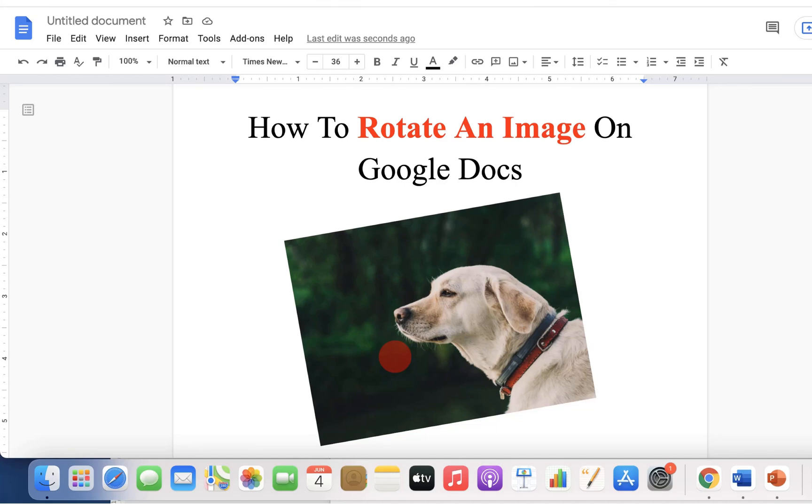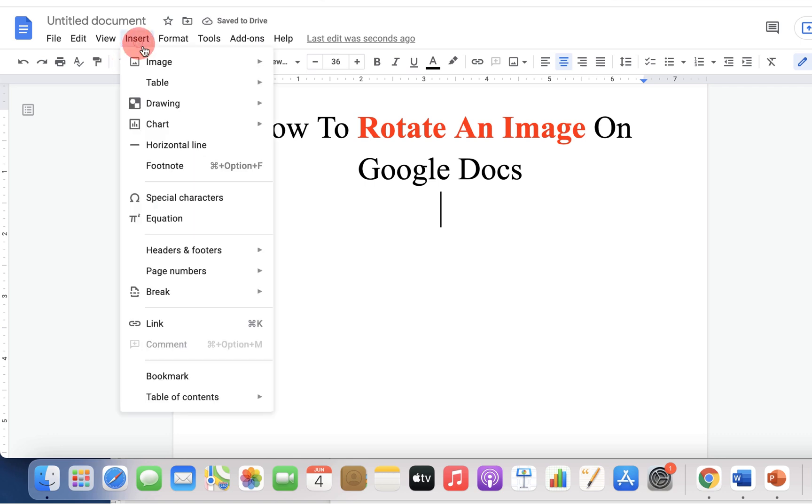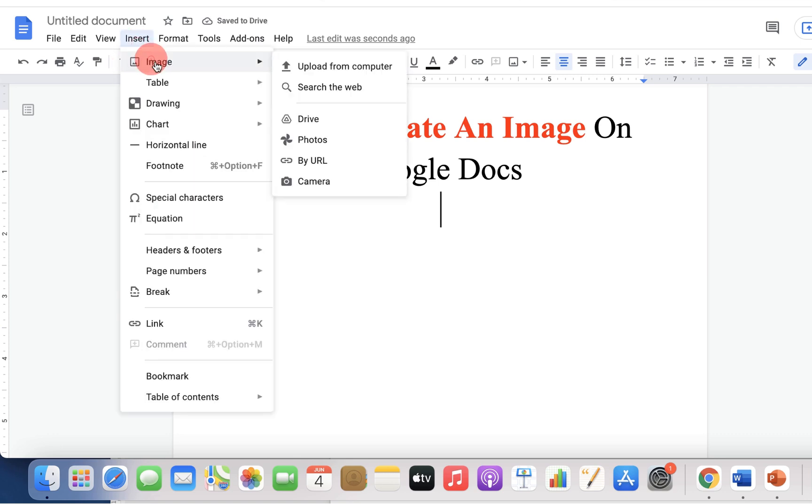If you want to rotate an image on Google Docs like this, keep watching this video. I will show you a quick method to rotate an image. Let's get started. First, go to the Insert option and under Image,